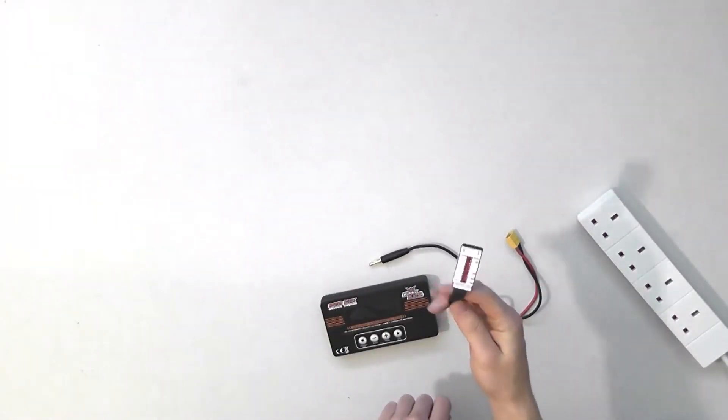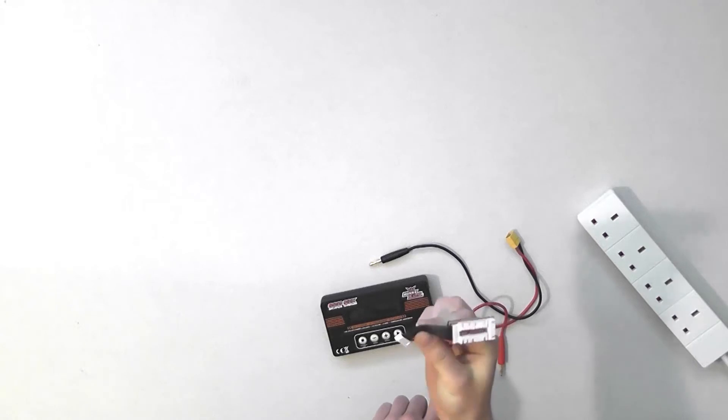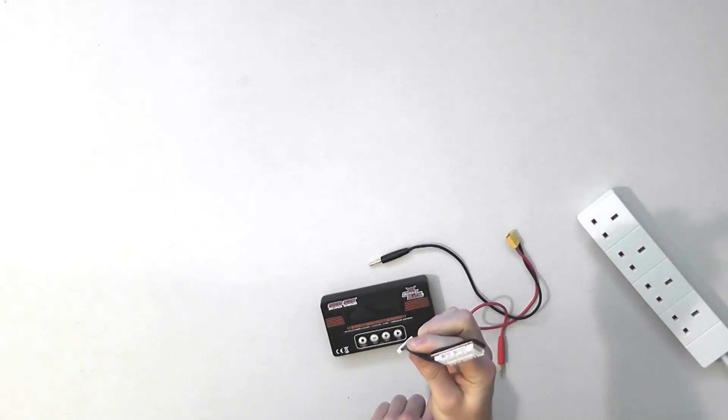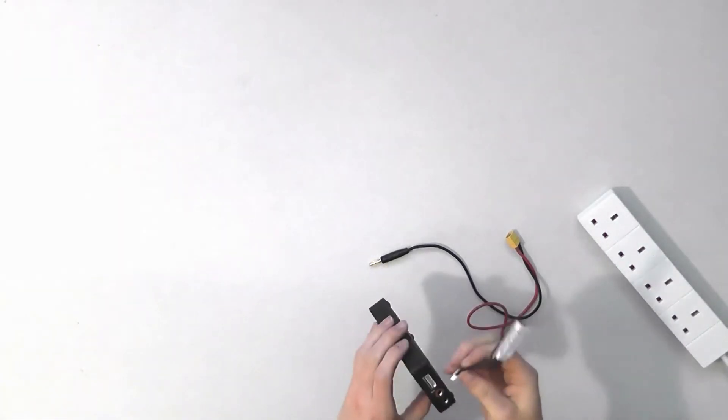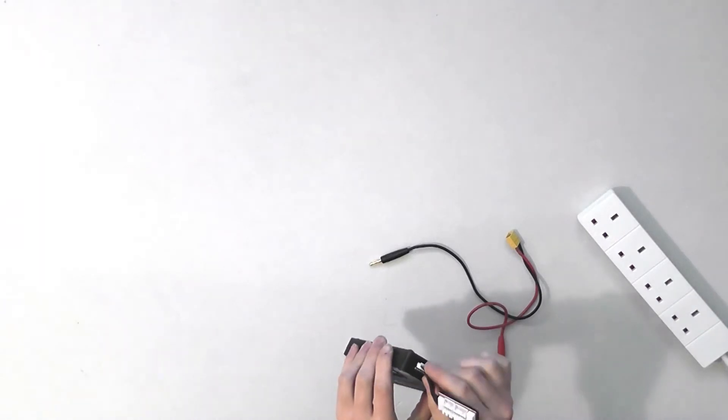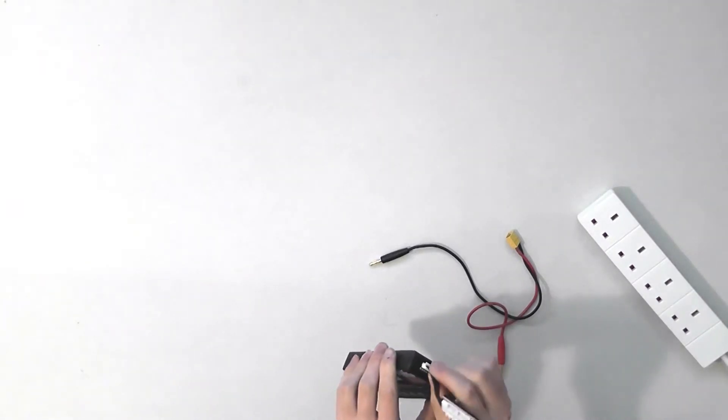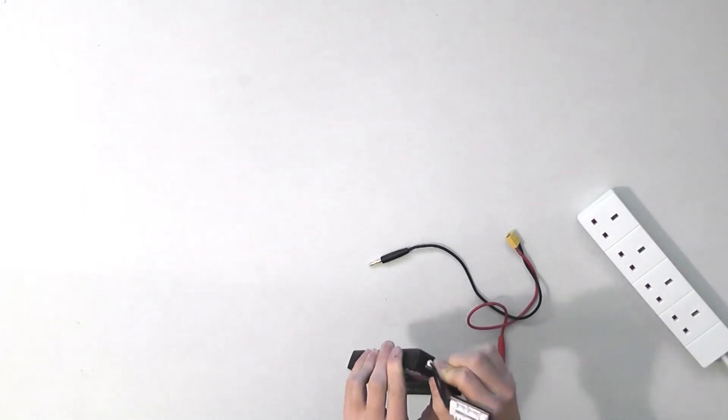Some have a balance connector that plugs directly in for three to six cells. Others have the balance connectors built into the side of them. Plug that in.